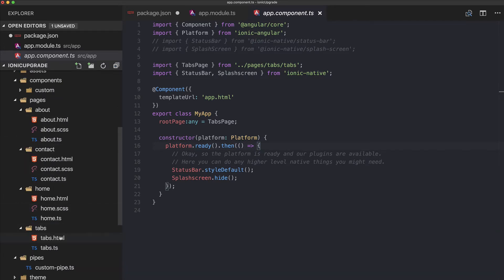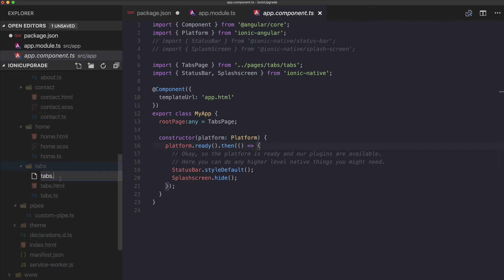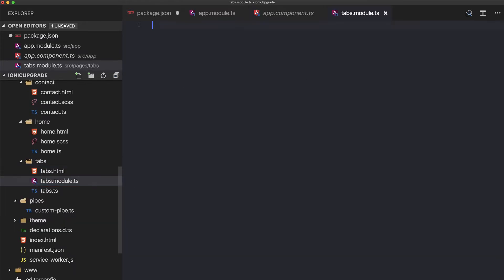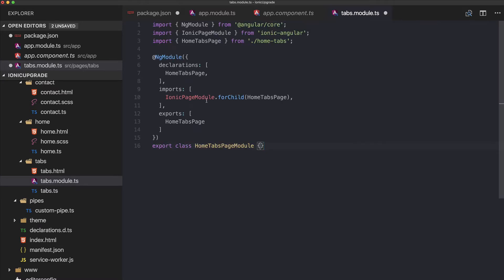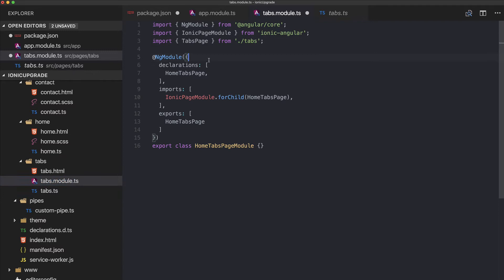For all of our pages, we need to create a new file with the structure: name.module.ts. This file looks almost the same every time. For example, for the tabs page, we import the tabs page, declare it, export it, and export the class.